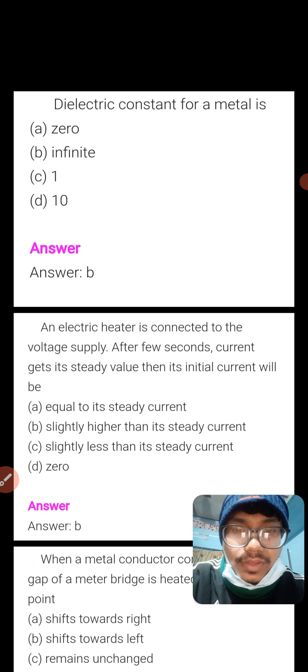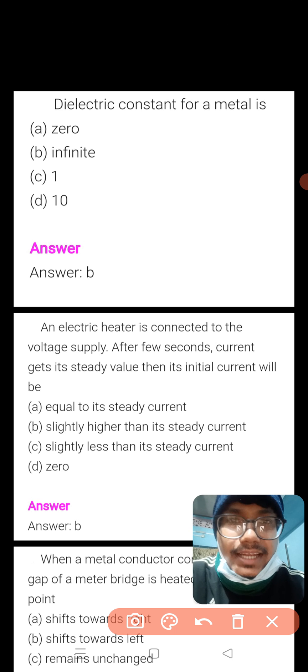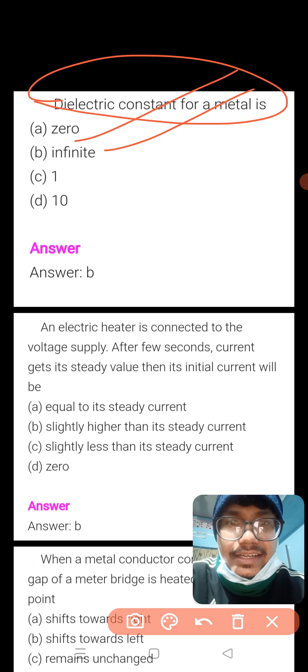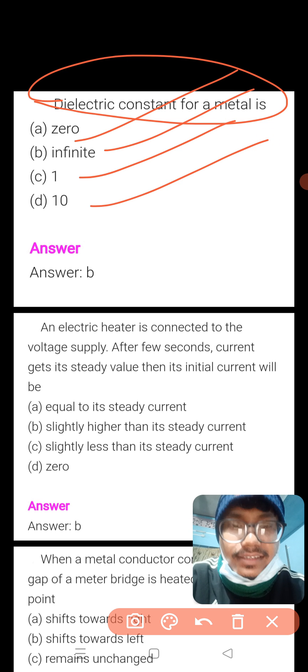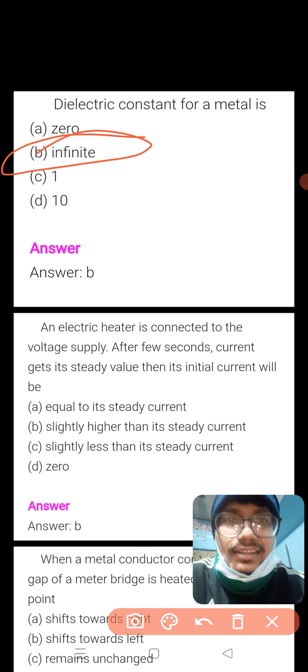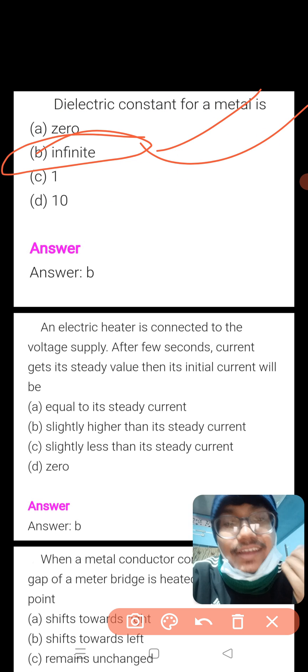So, first question: what is the dielectric constant for a metal? The dielectric constant for a metal is — option 0, infinite, or 1 or 10. So, the answer is B — infinite. That is infinite.